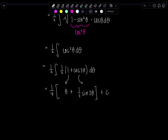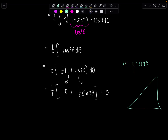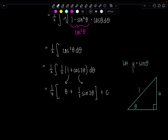We need to go back to the original variable of the problem. We're going to make a detour through u-land and then get all the way back to x's. To get to u-land we have to draw a triangle. We made the substitution where we let u equal sine θ, so that's the same as u over 1 equals sine θ. Sine of θ is the ratio of the opposite over hypotenuse, so the missing side is going to be the square root of 1 minus u².